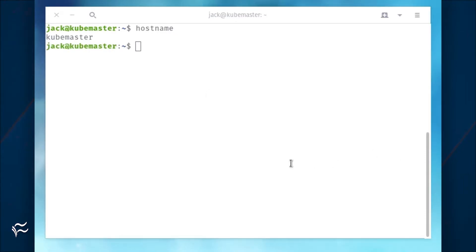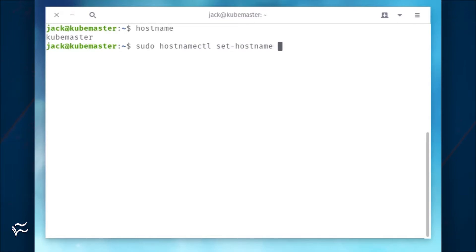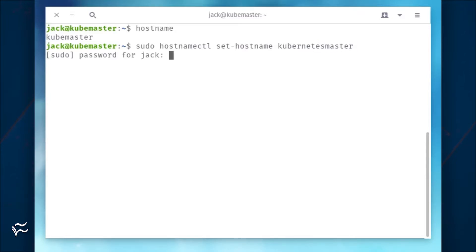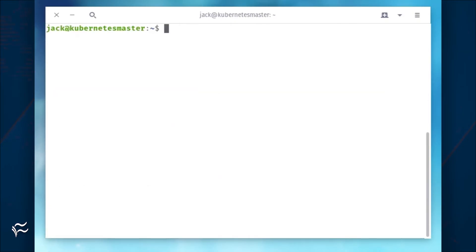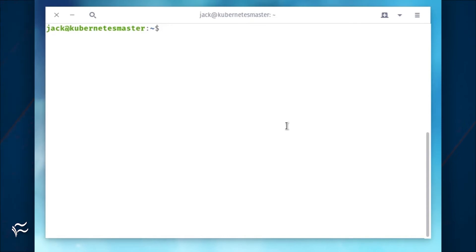So how do you change that hostname? With the hostnamectl command. To do this, issue the command sudo hostnamectl set-hostname name, where name is the name of the hostname to be used. Now, if you log out and log back in, you'll see the hostname has changed.